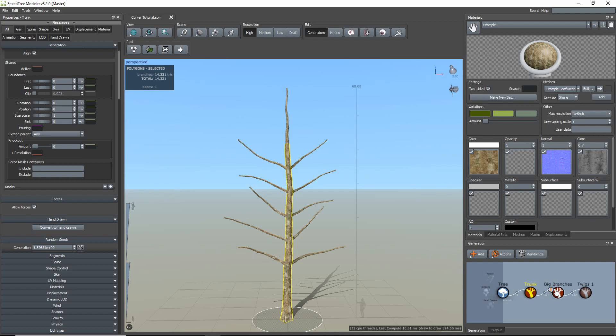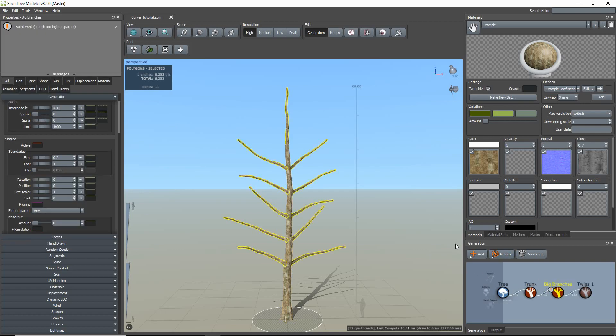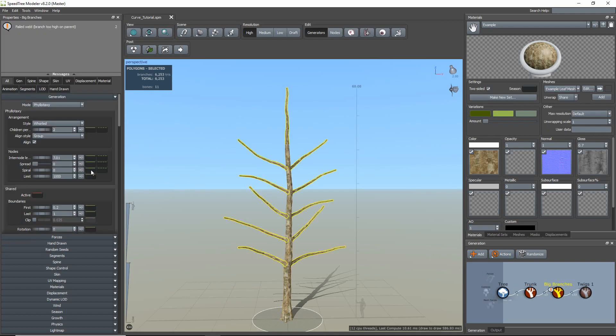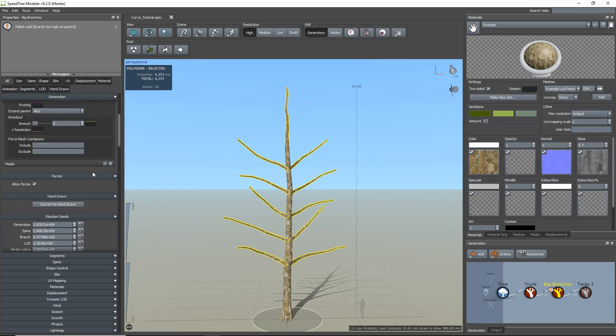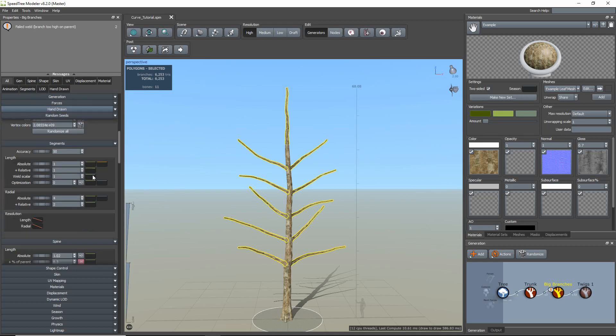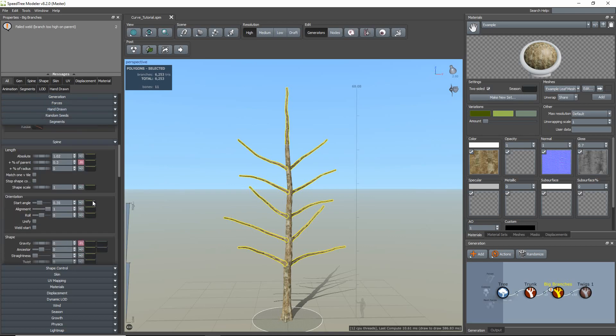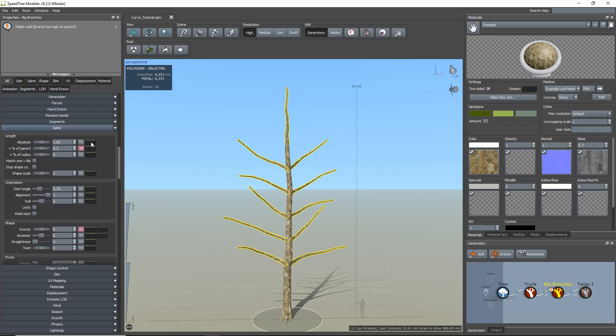When you select the generator and look at the property bar, you will notice most of the properties have some sort of curve next to them. The most commonly used curve is the green curve, otherwise known as the parent curve. This curve distributes values based on how far along the parent each child node is located.